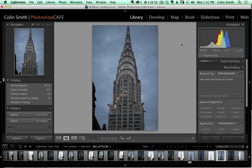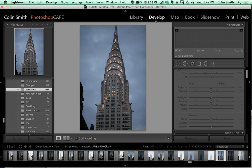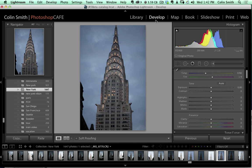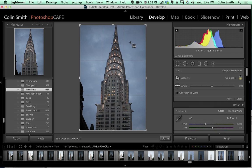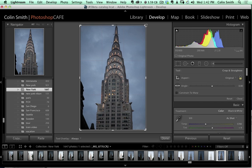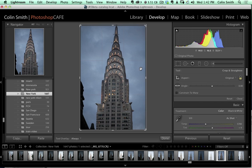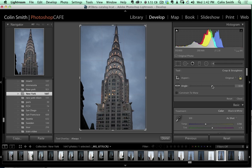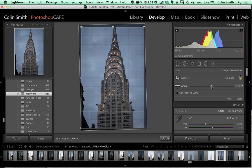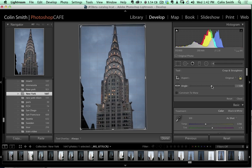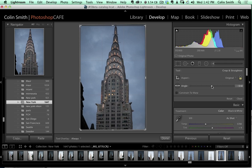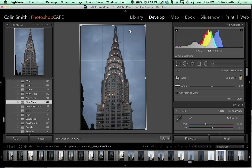Here we are in Lightroom. I've got a shot of the Chrysler Building in New York. Let's make a few adjustments. I'm going to grab the Develop Module. First thing we want to do is straighten this up a little bit, so let's grab our Crop Tool. We can bring that in and then change the angle by clicking and dragging to straighten it up because it feels a little topsy-turvy.